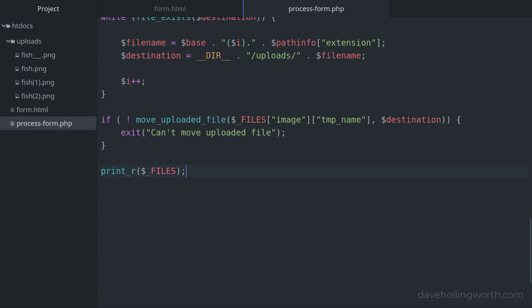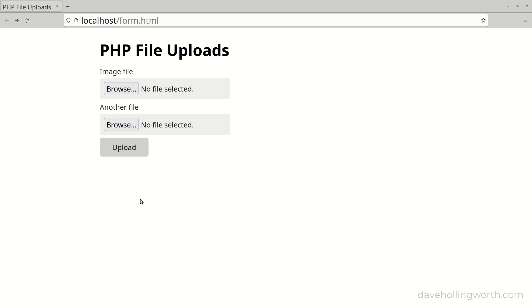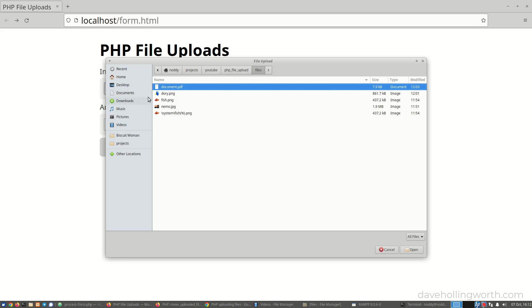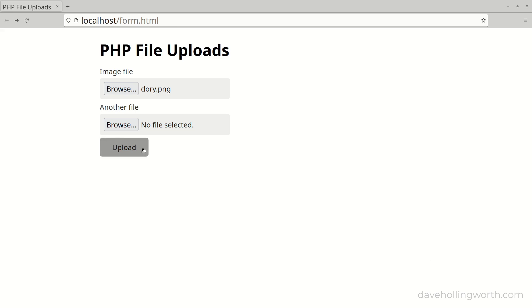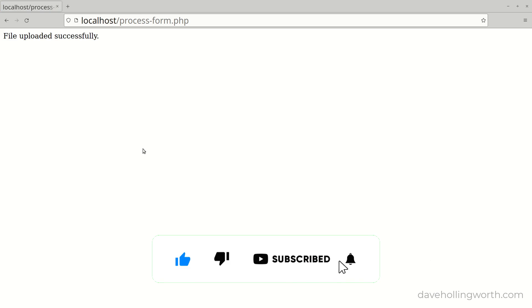Finally, now that we've finished processing the file upload, we no longer need to print out the contents of the files array — let's just replace it with a message. So now you can upload a file using PHP, checking its size and type, taking into account the configuration settings that affect file uploads, and making sure it's saved safely without overwriting existing files. Please don't forget to like, comment and subscribe, and as always, thank you for watching.